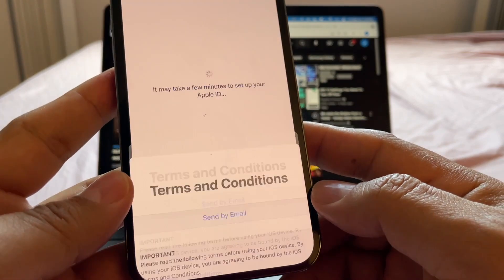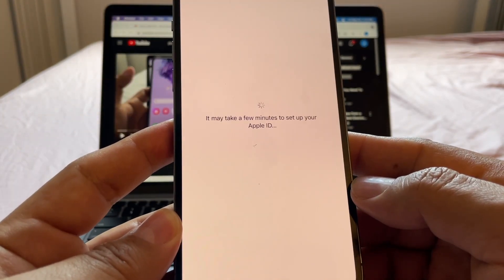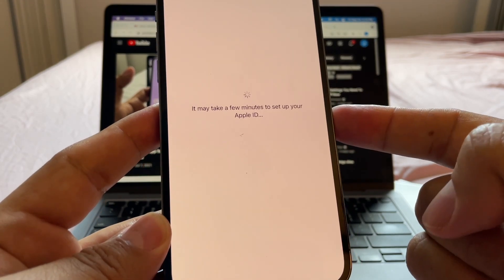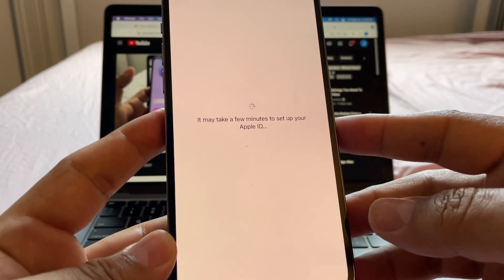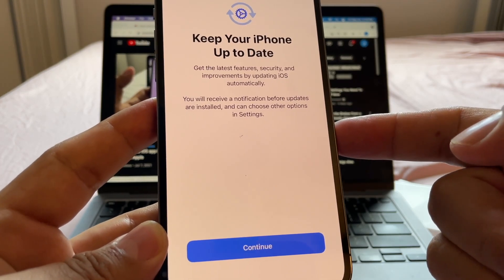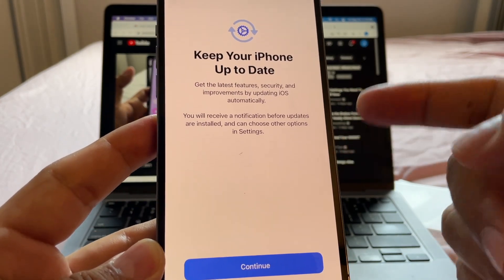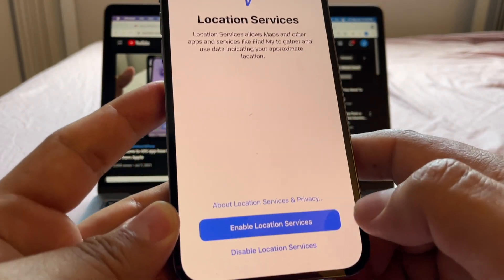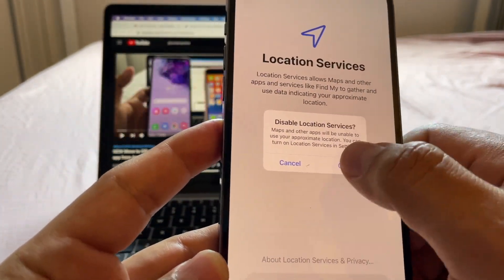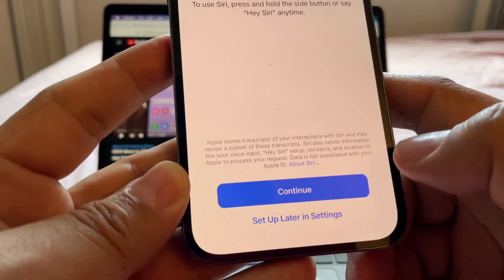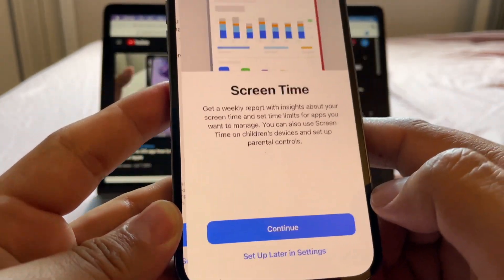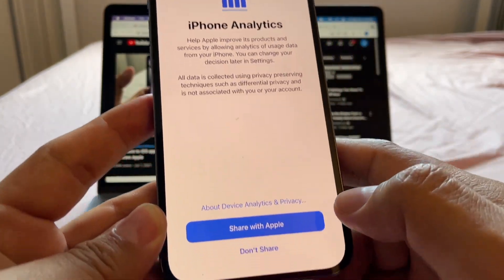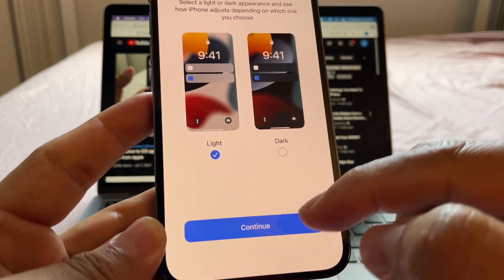Agree to Terms and Conditions. It may take a few minutes to set up your iPhone as it communicates with Apple servers — checking that the Apple ID is not blacklisted. Then: keep iPhone up to date, Continue, disable Location Services, set up Siri later, Screen Time later, iPhone Analytics — don't share, Appearance — I'll keep it as Light.